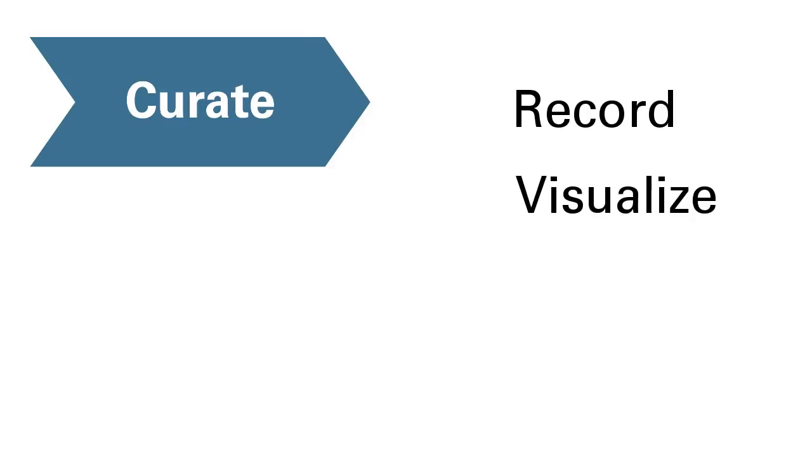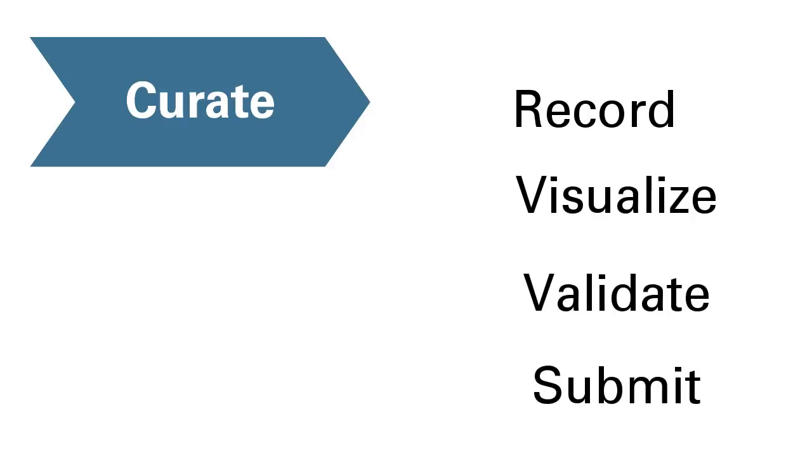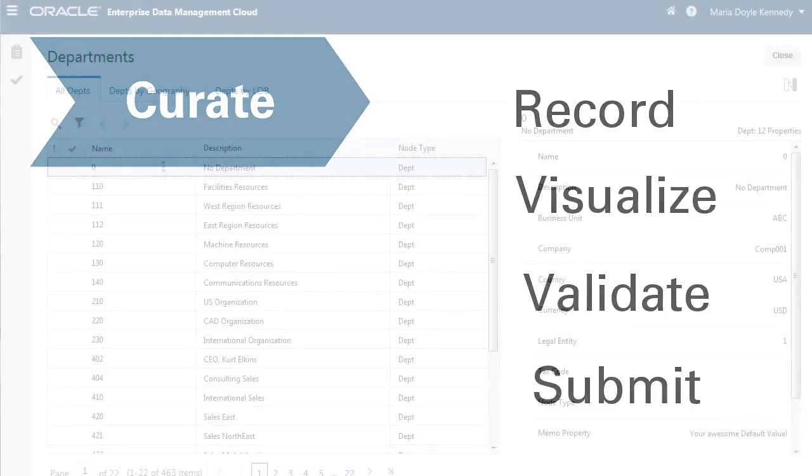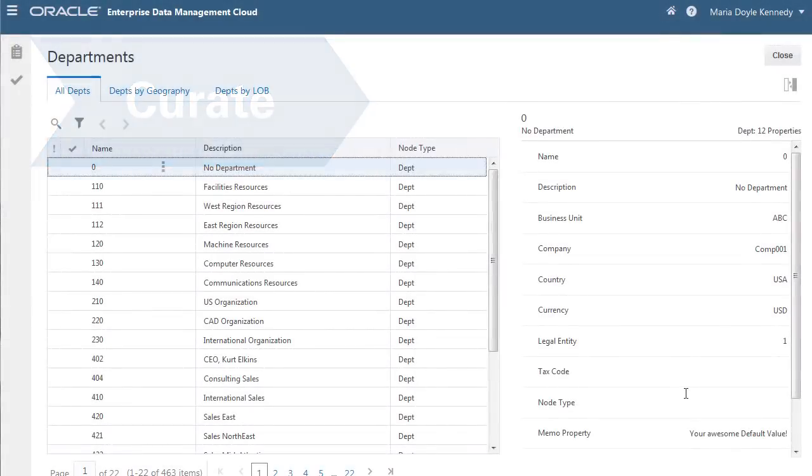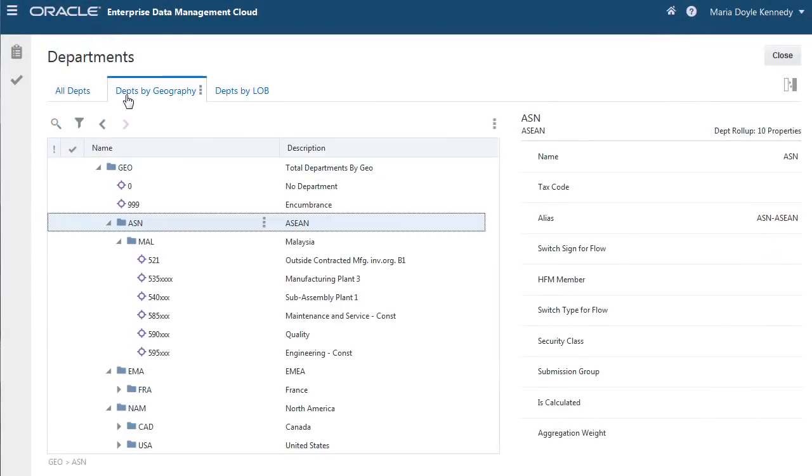Second, you curate enterprise data. Record, visualize, validate, and submit. Maintain member lists, hierarchies, and mappings for consuming applications.